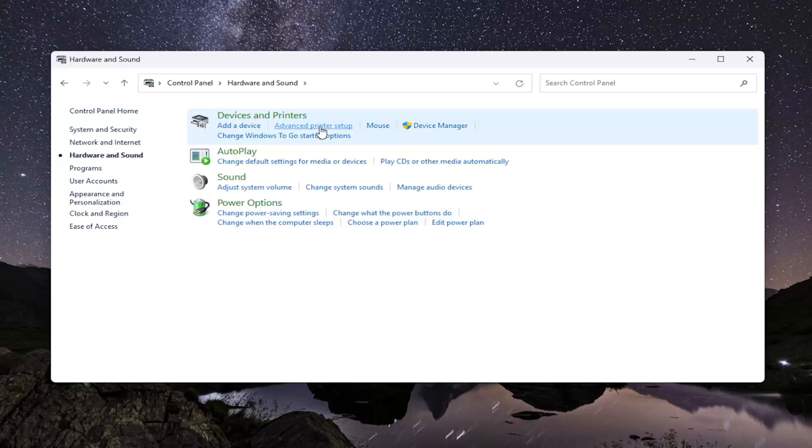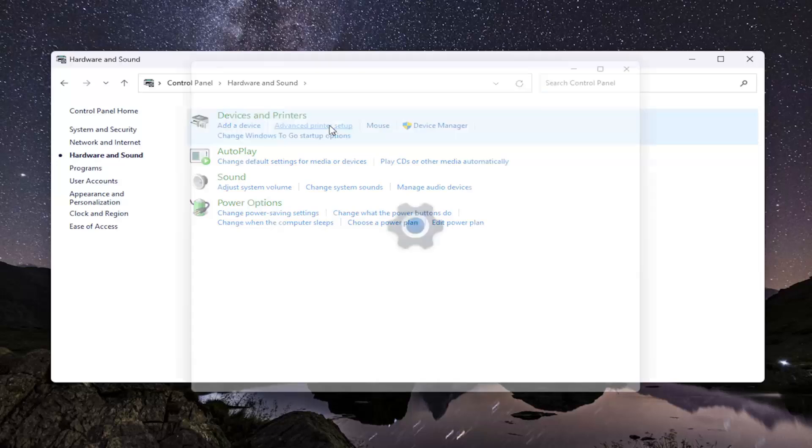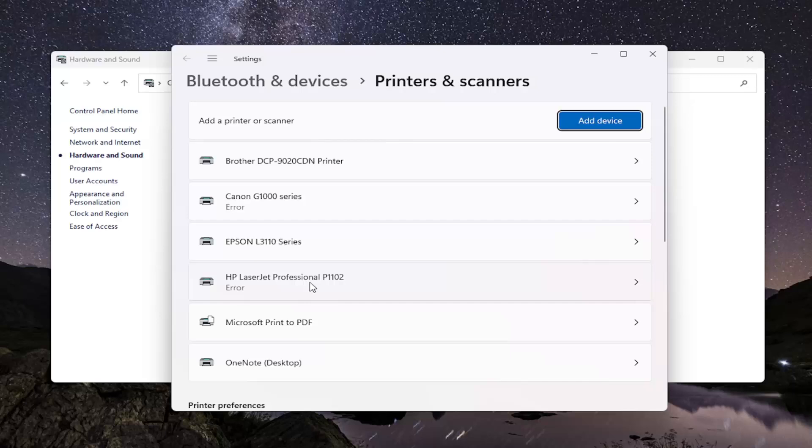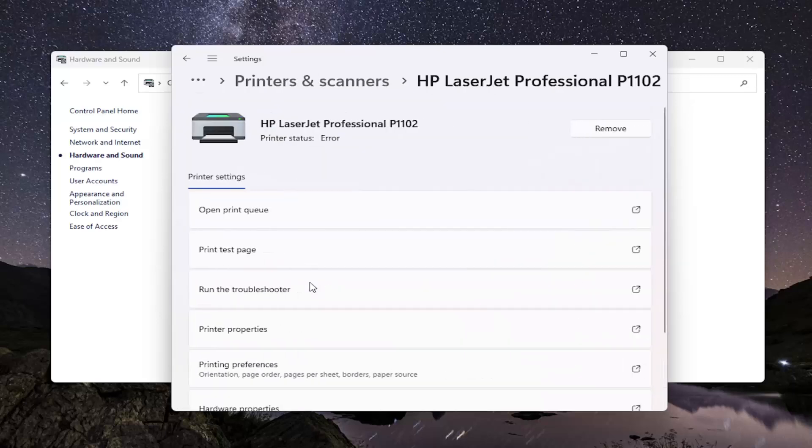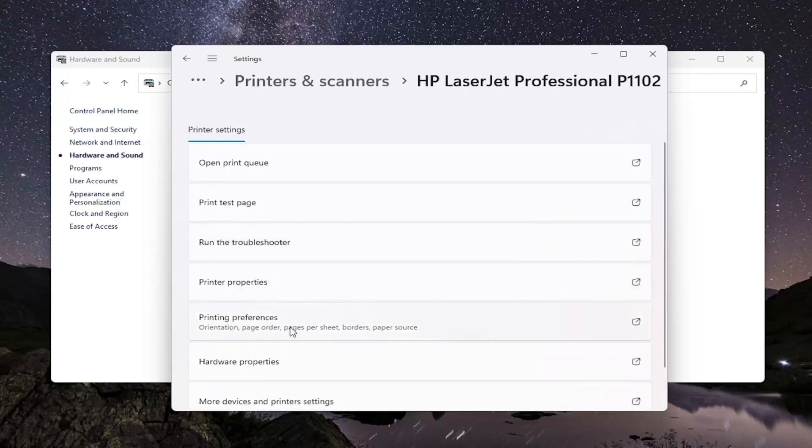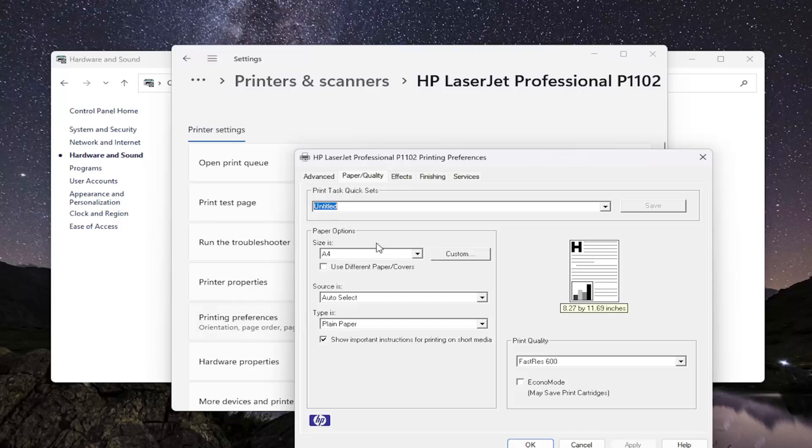Select Advanced Printer Setup. Now locate your HP printer from this list. Go ahead and left-click on that one time. Now go down to Printing Preferences and open that up.